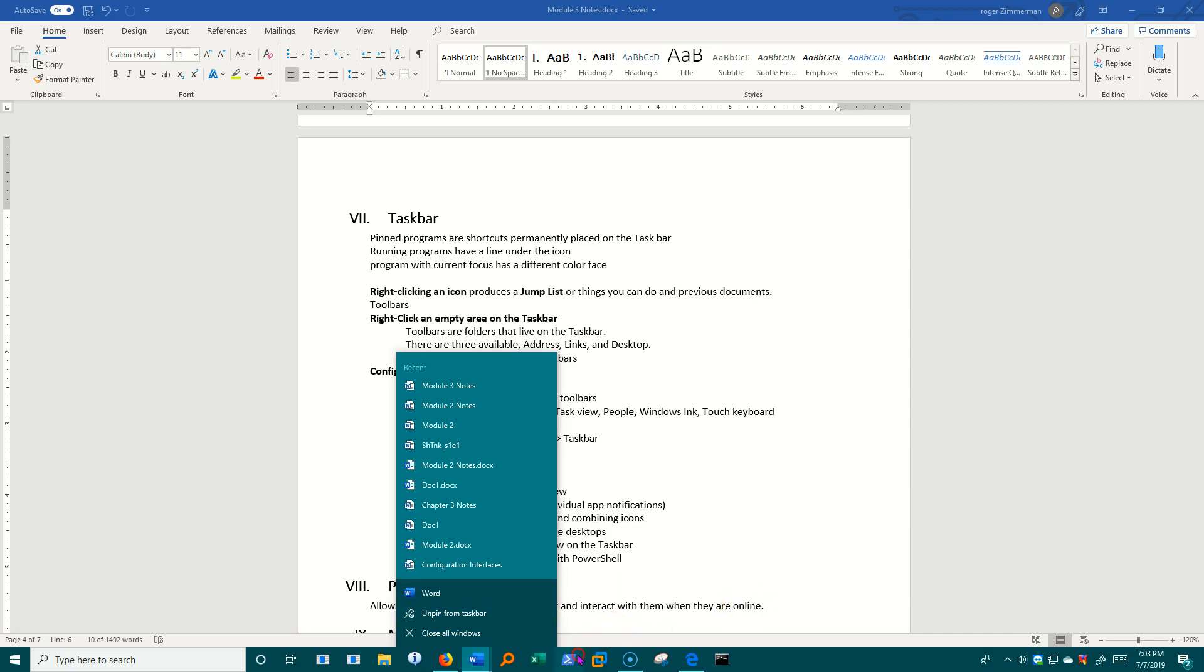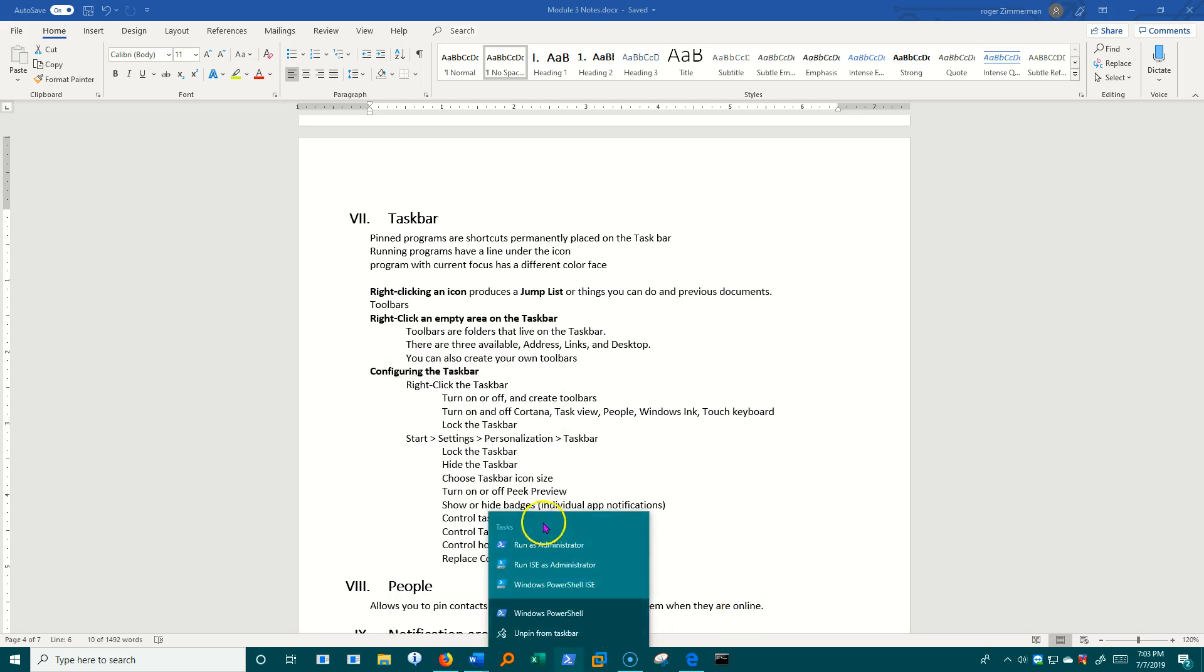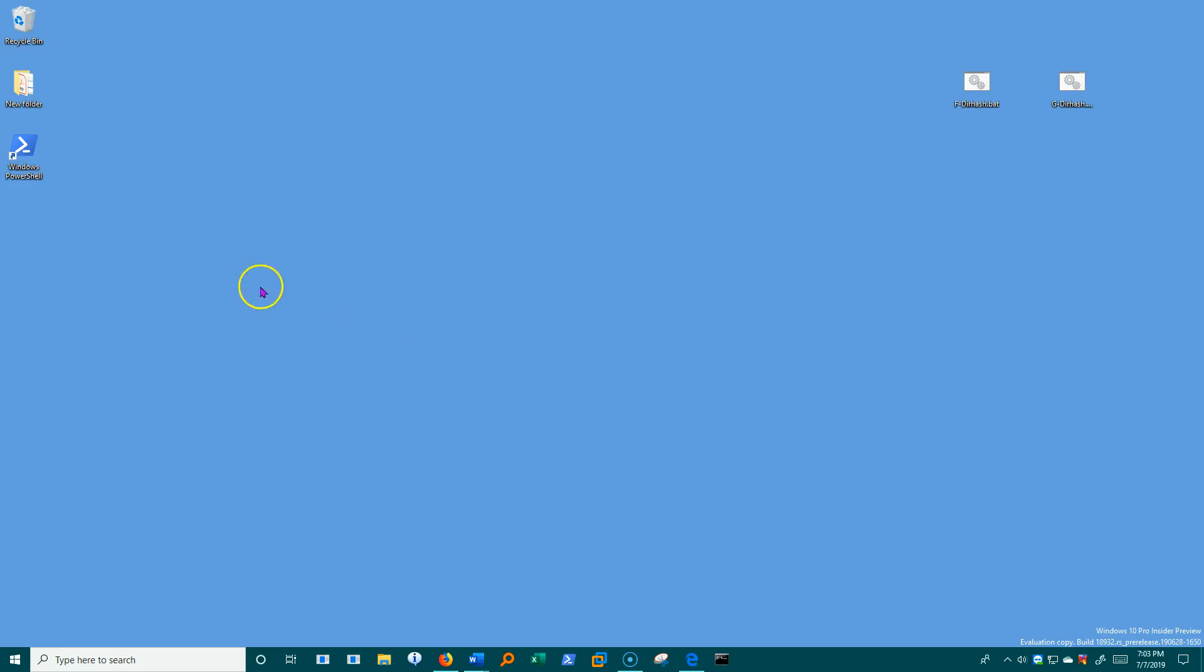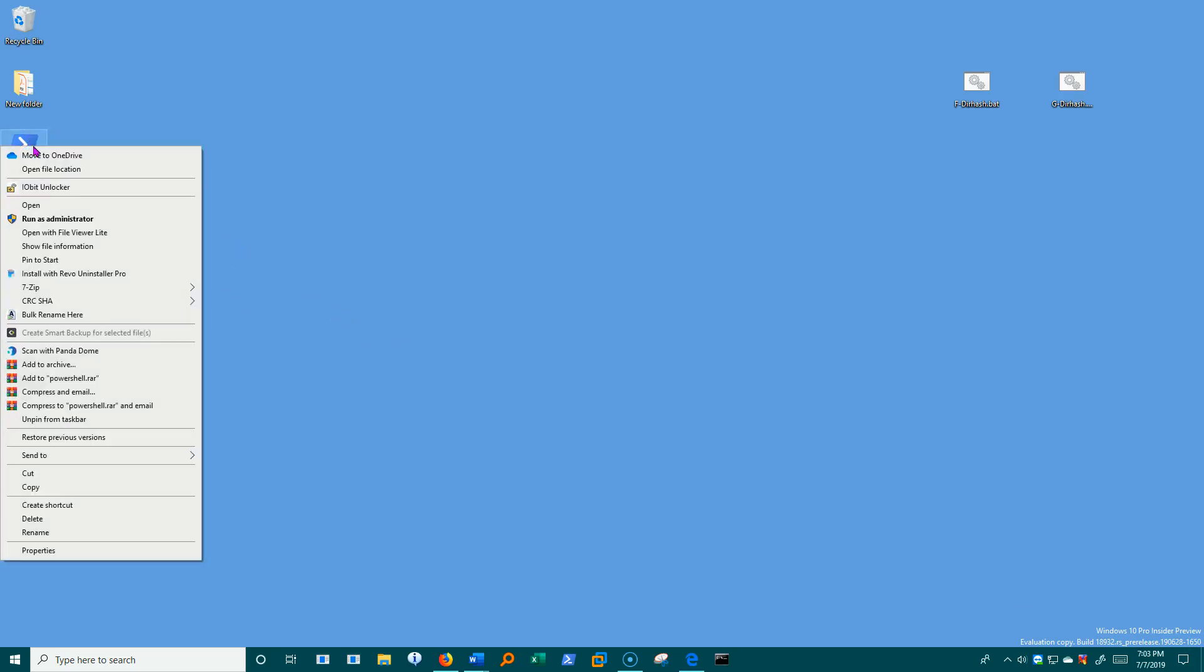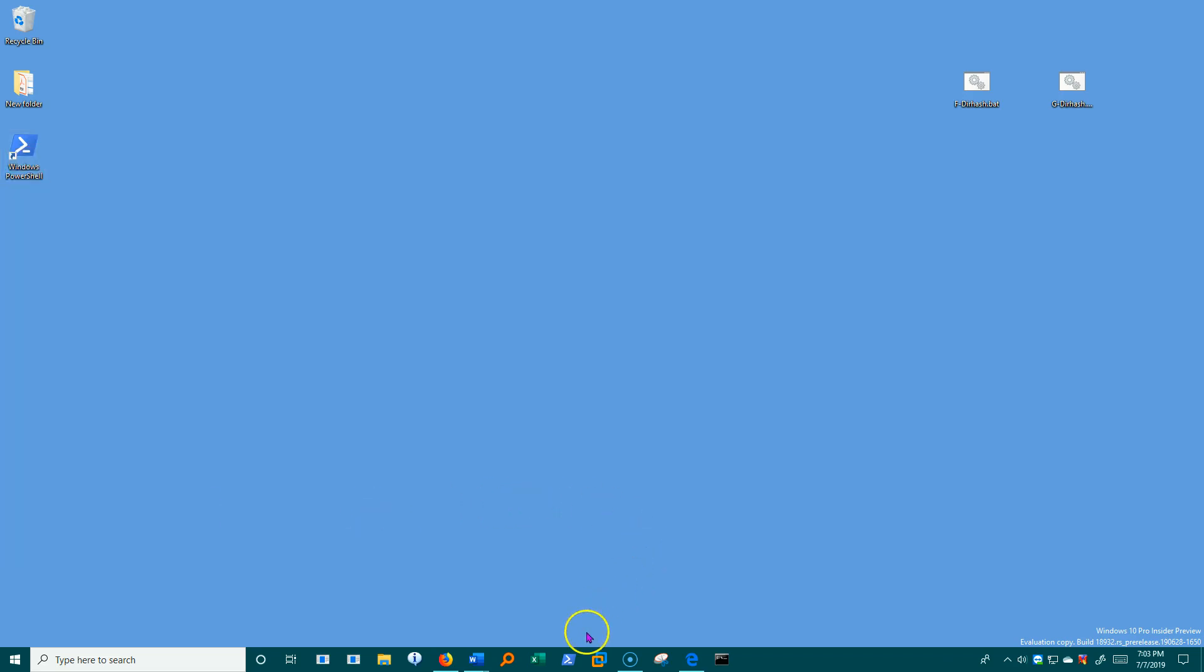This is called the jump list. You'll notice that this jump list is different from over here on the desktop. If I right-click this, I get what we call the shortcut menu. It's much longer, can do a lot more things than the jump list can do.